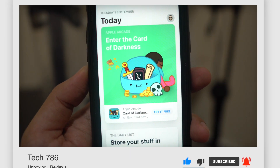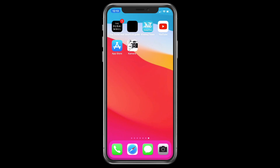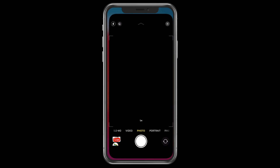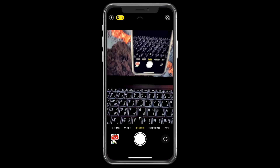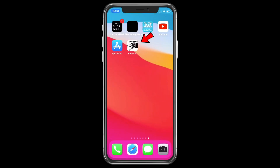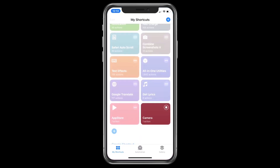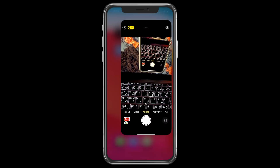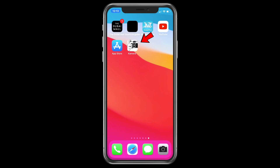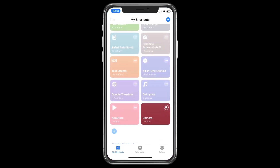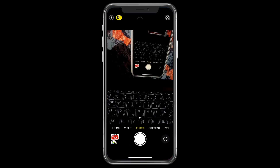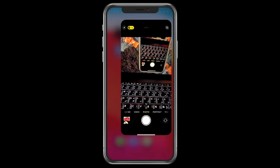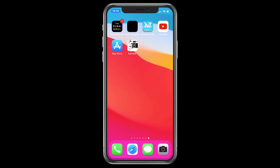So for example if you open up the camera application, as usual it will take you inside the camera application instantly. And when you open the customized camera application, first it will take you to the shortcut application and then to the camera application. So there is a difference of a few seconds but it does the job.